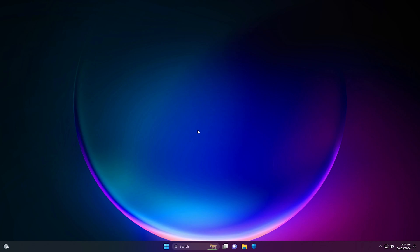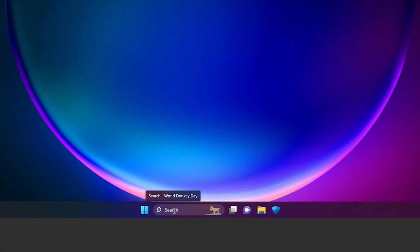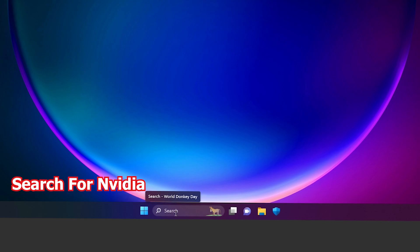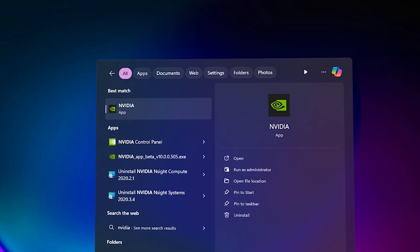First, navigate to the search part of your Windows in the center bottom of the screen. Click on search and type 'nvidia'. Once you're done typing, you will see the NVIDIA app — click on it.